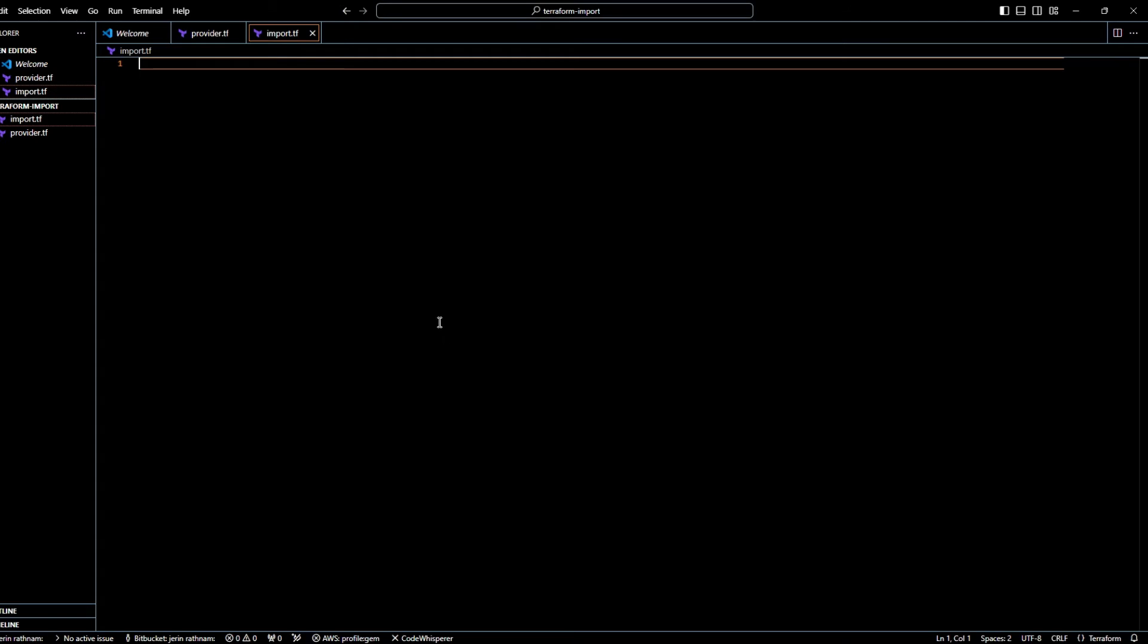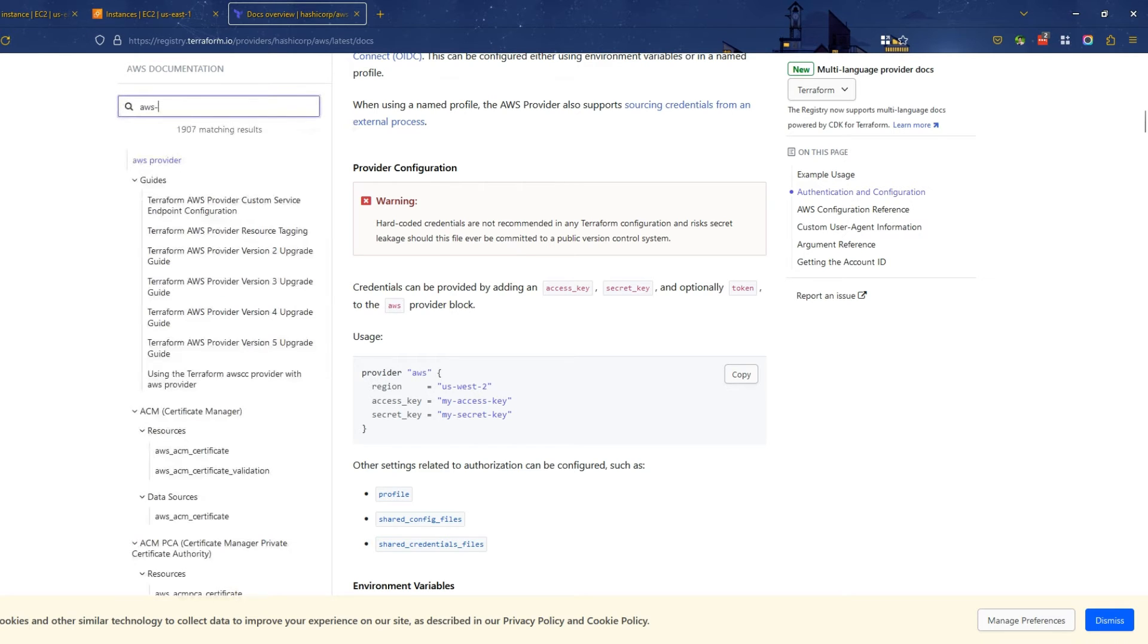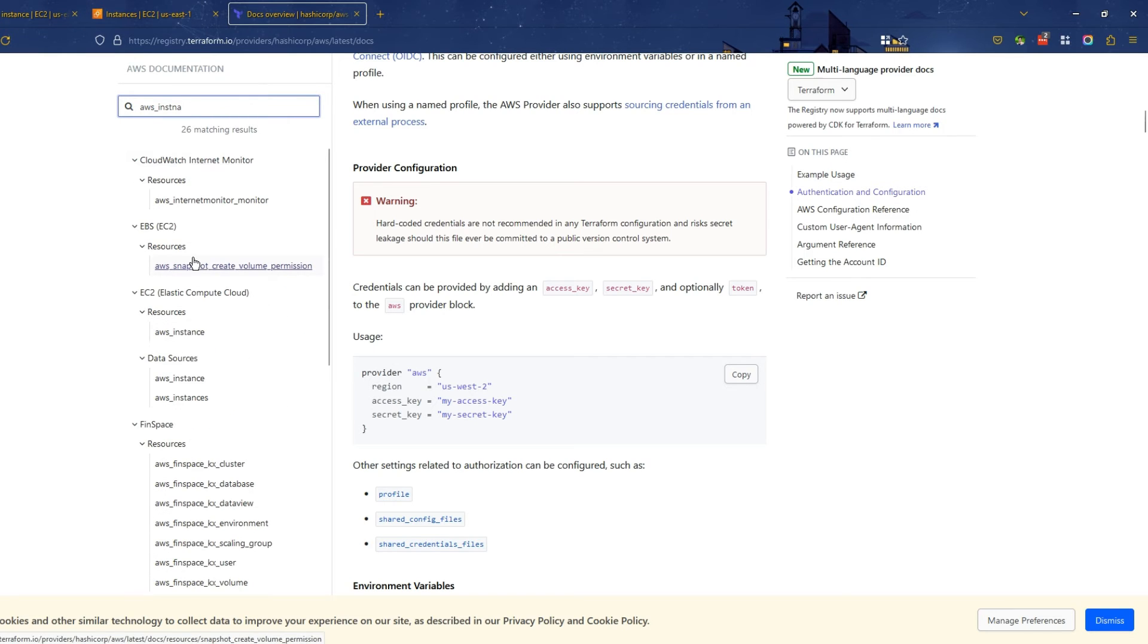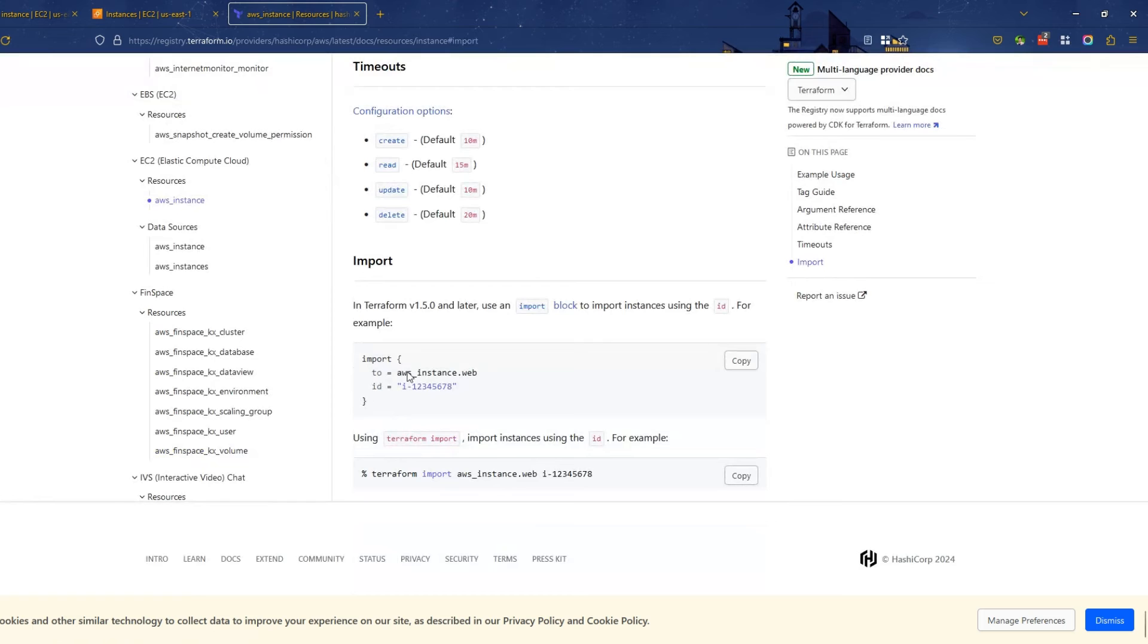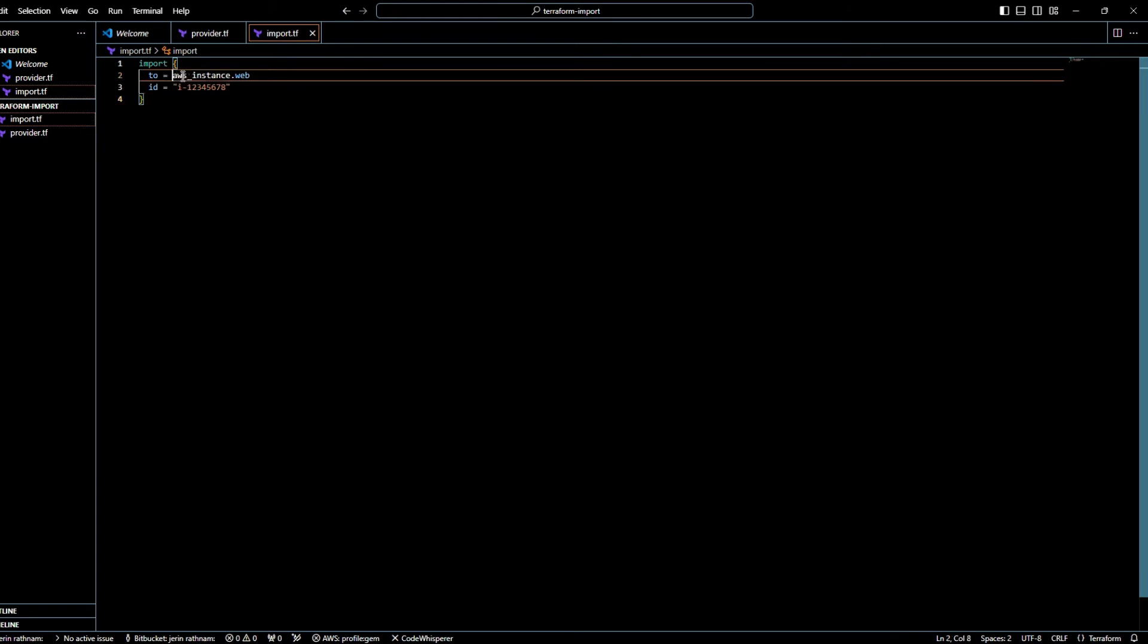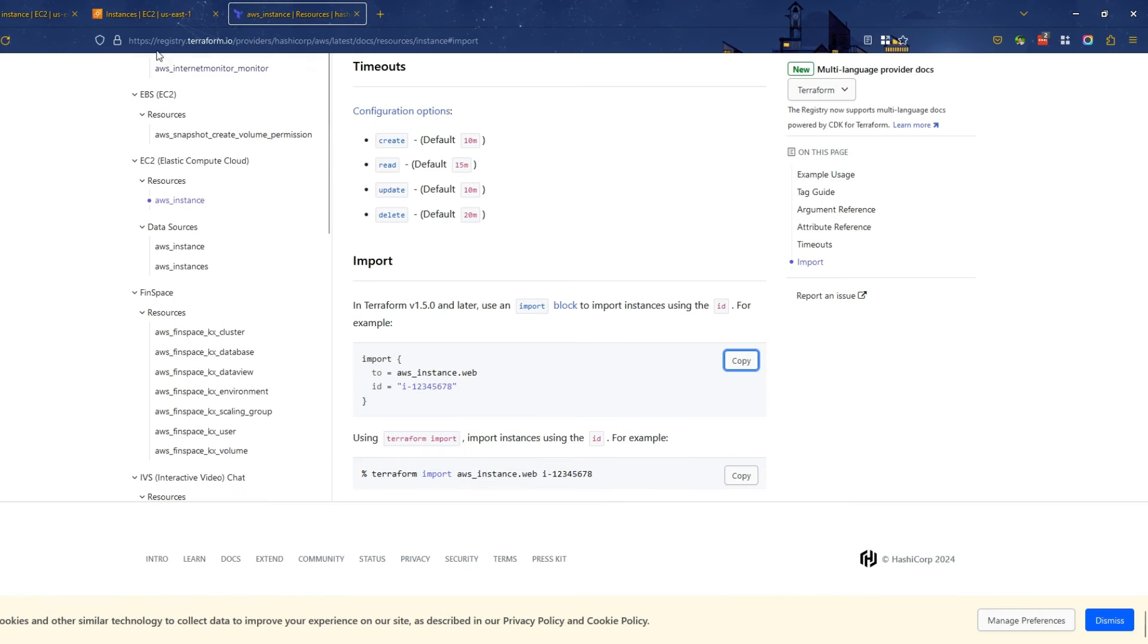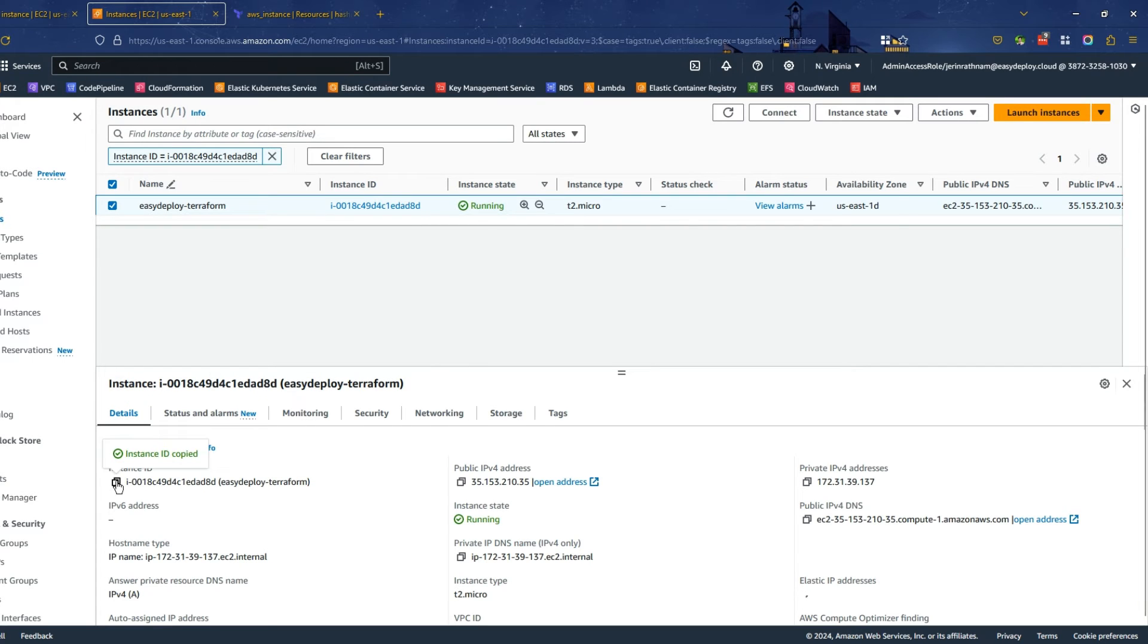Open the Terraform registry page in your web browser and search for AWS underscore instance. Click on the AWS Instance link and followed by the import link. Copy the Terraform code of import block by clicking the Copy button and paste the code into the import.tf file. That AWS underscore instance dot web is the resource block name for our Terraform code and change the instance ID with our created EC2 instance ID. Copy the instance ID and paste it for the ID argument.